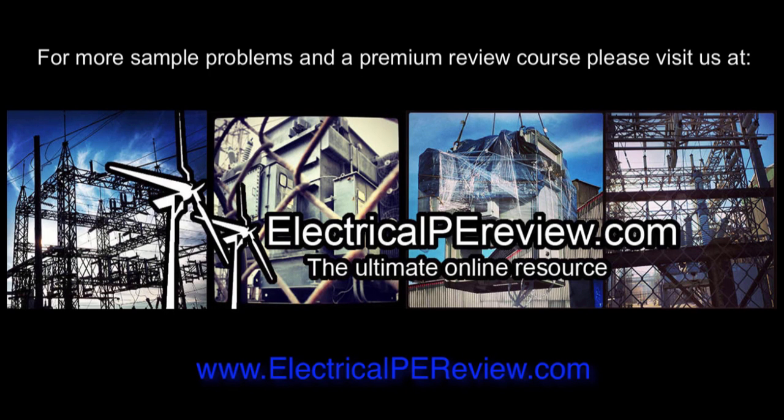Okay, that's it for this video. For more examples and to visit our premium review course, come see us at electricalpereview.com.